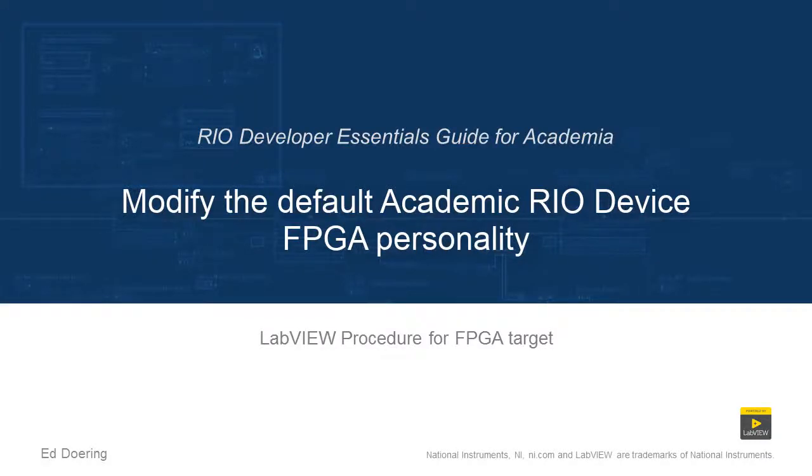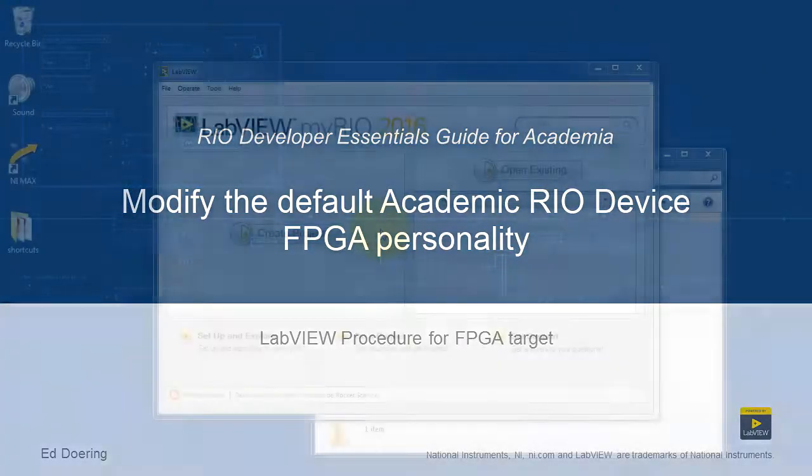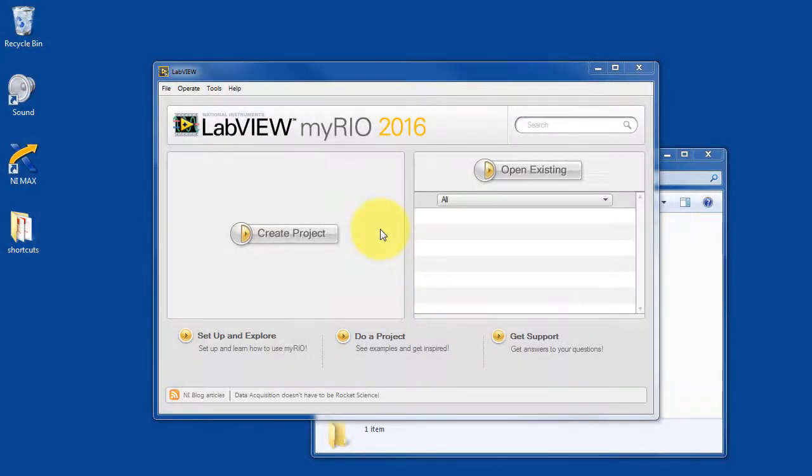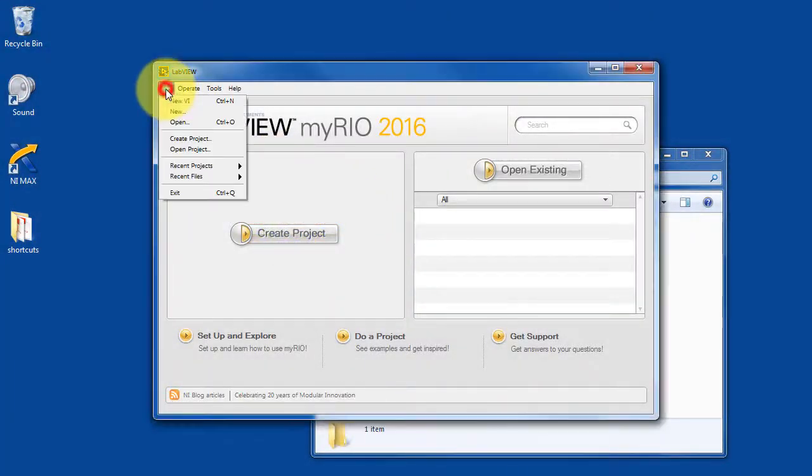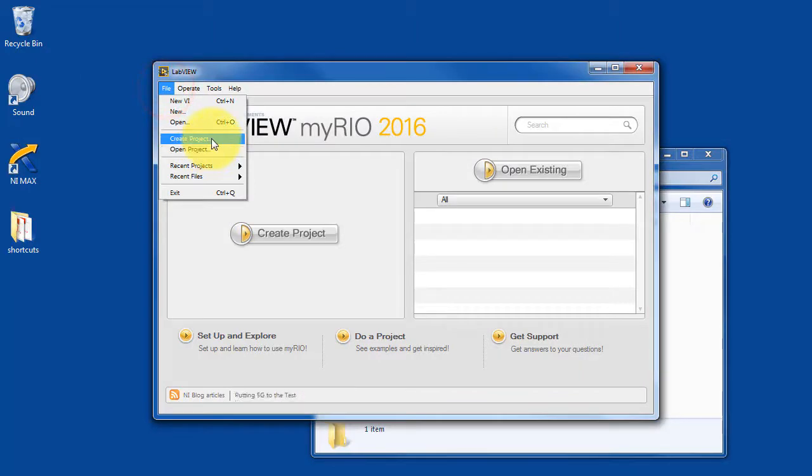Let's learn how to modify the default FPGA personality to add your own custom code. I just started LabVIEW. I'm going to select Create Project.